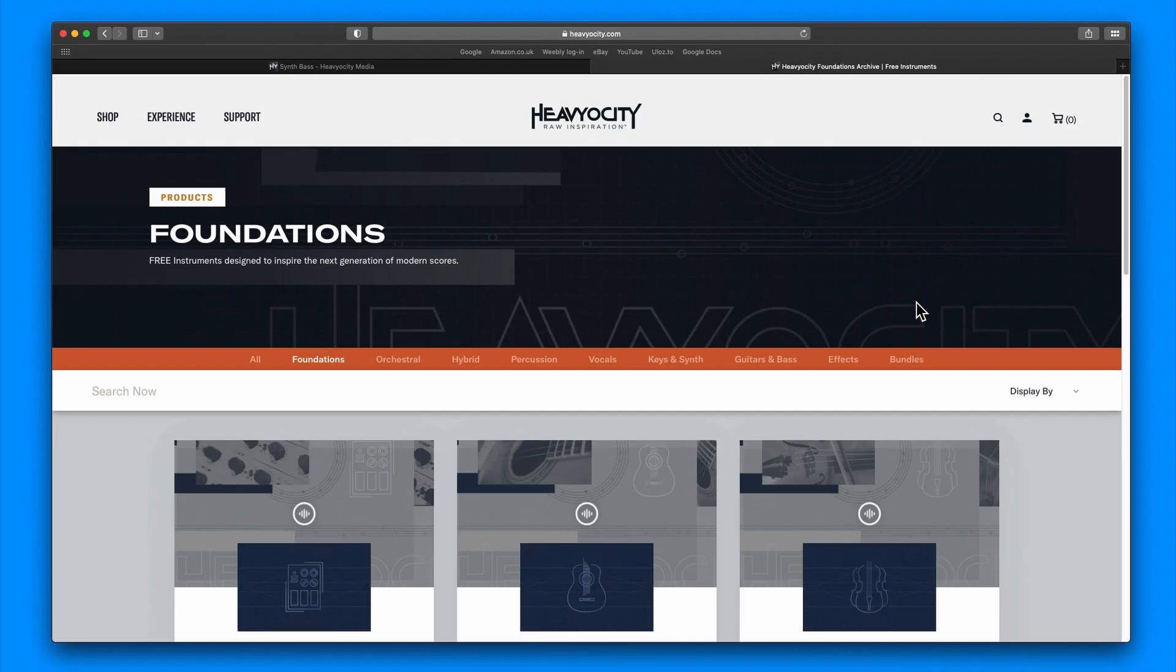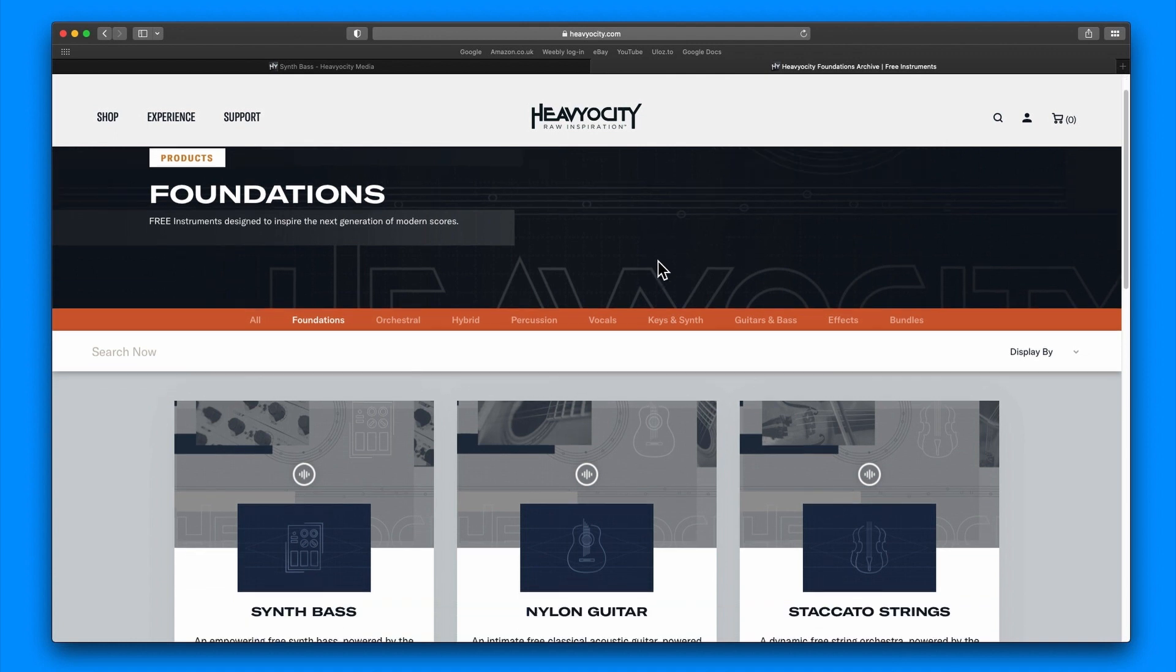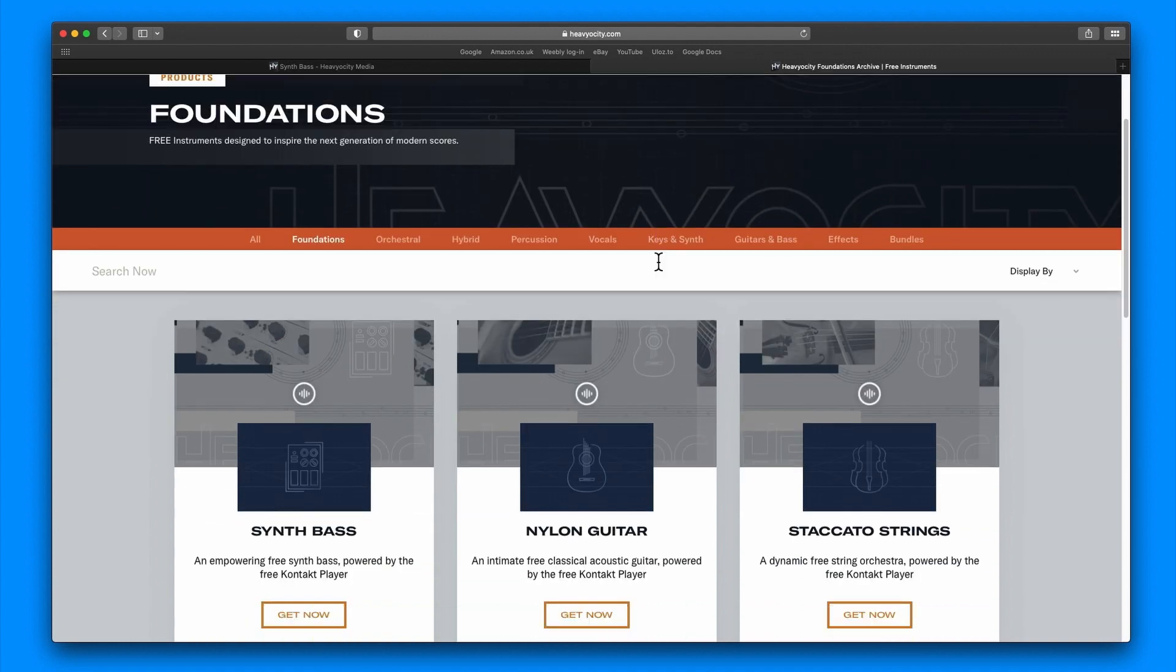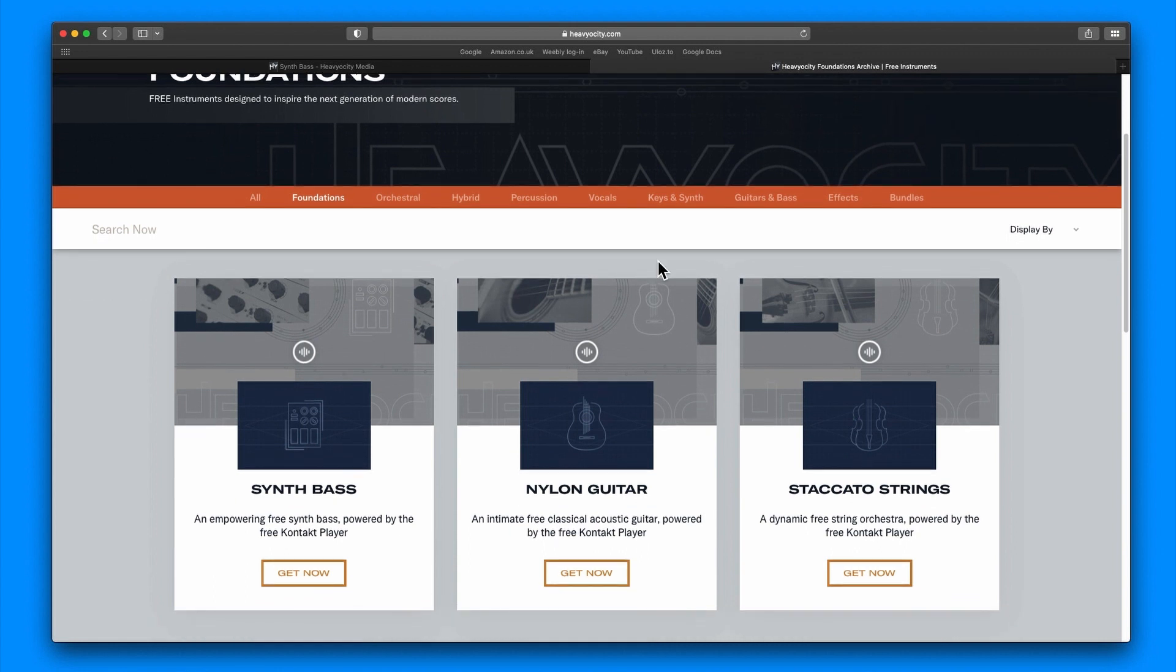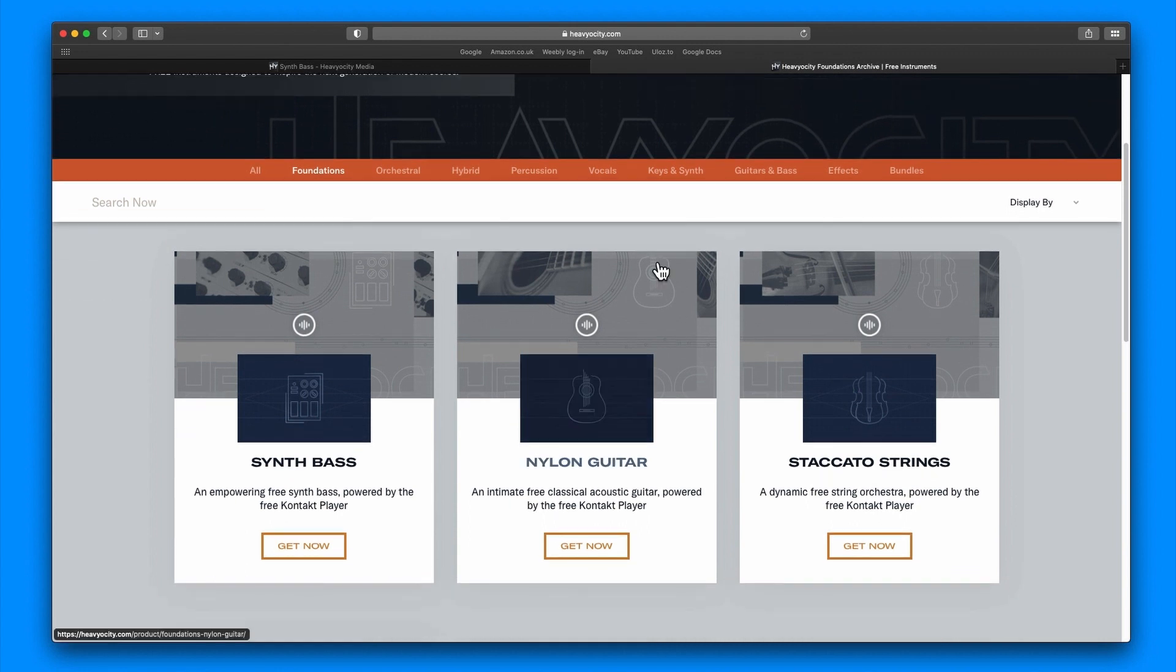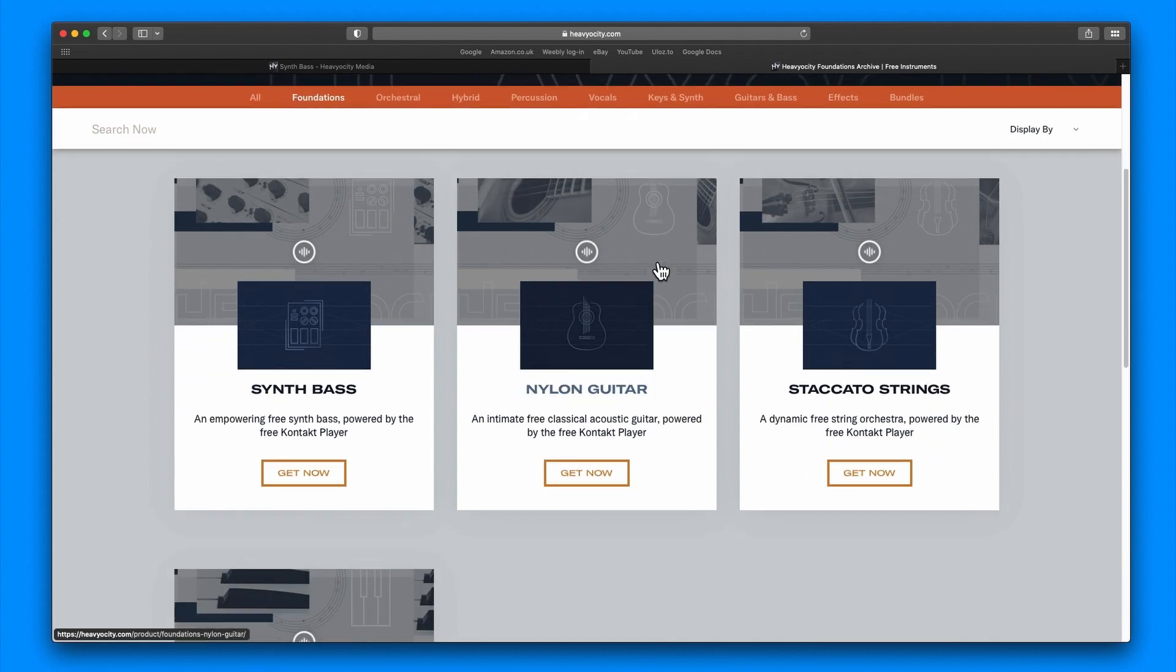Hi and welcome back to David Tom Christian's channel. Today I am having a look at Heavyosity and their release of a new Foundations instrument, and it is the Synth Bass. Heavyosity do this kind of free software.